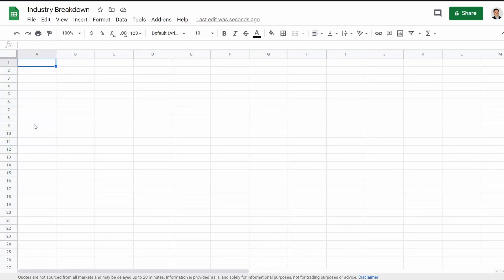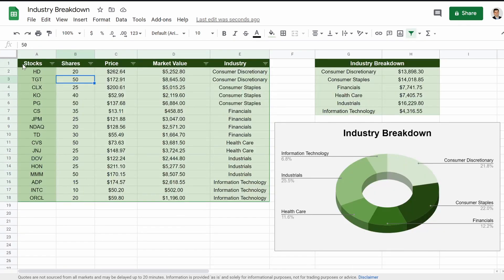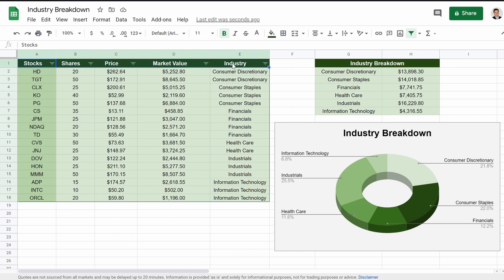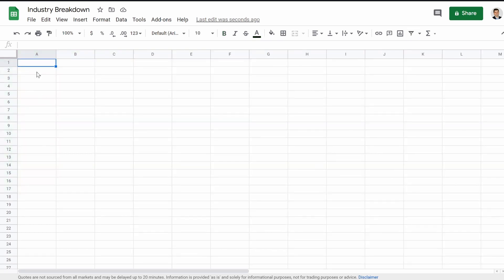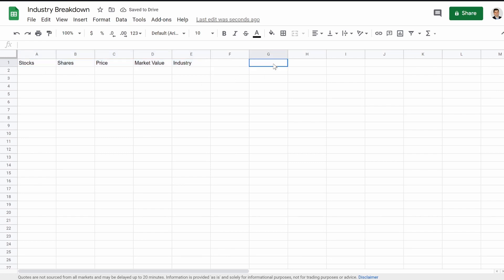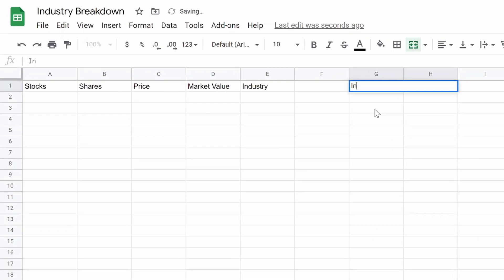So we're going to start fresh, brand new sheet. We're actually going to jump back here, and I'm going to steal these headings, just to save some time. So we have that there. And then right here, we're going to merge those cells, and we're going to do industry breakdown.